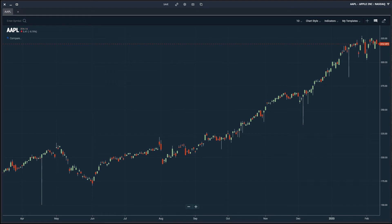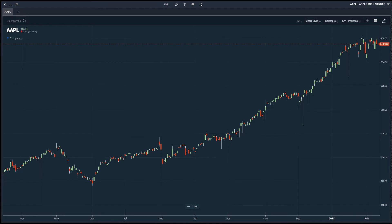The Scans platform is more than just a scanning tool — we offer all the decision support tools you need to find the best stocks to trade and to actually trade them. One of these tools is stock charts, which are arguably one of the most important tools you will use as a trader. Fortunately, the Scans platform comes equipped with stunning and versatile charts. Today we're going to discuss a few of the ways you can customize these charts to your liking.